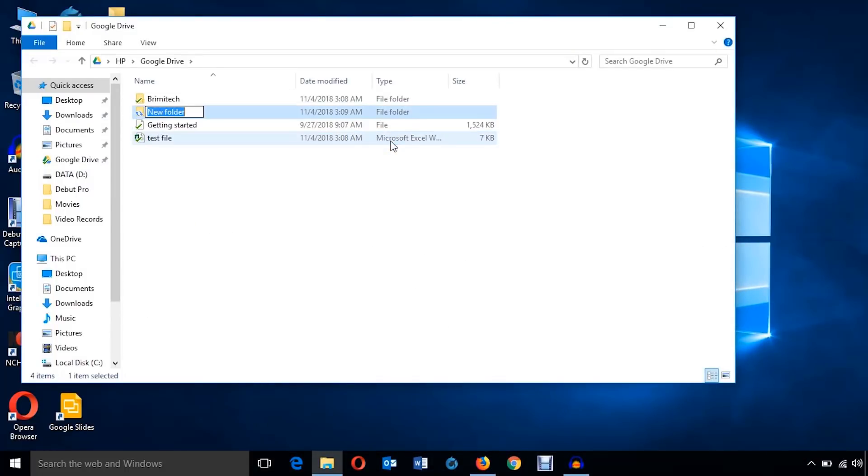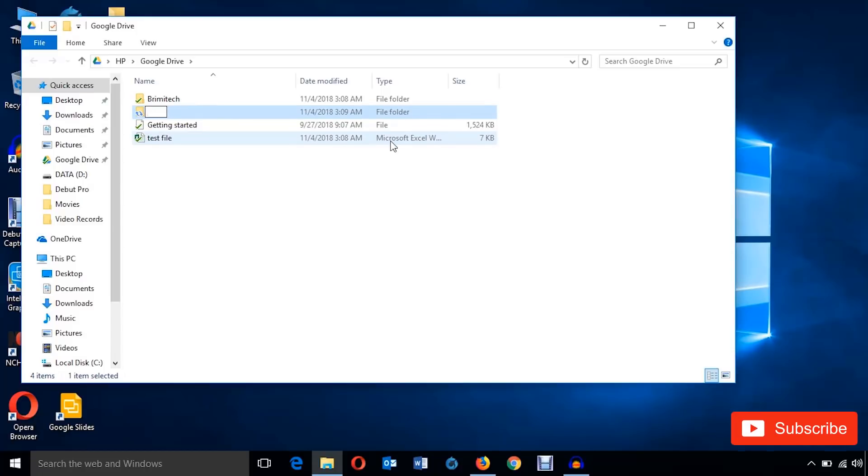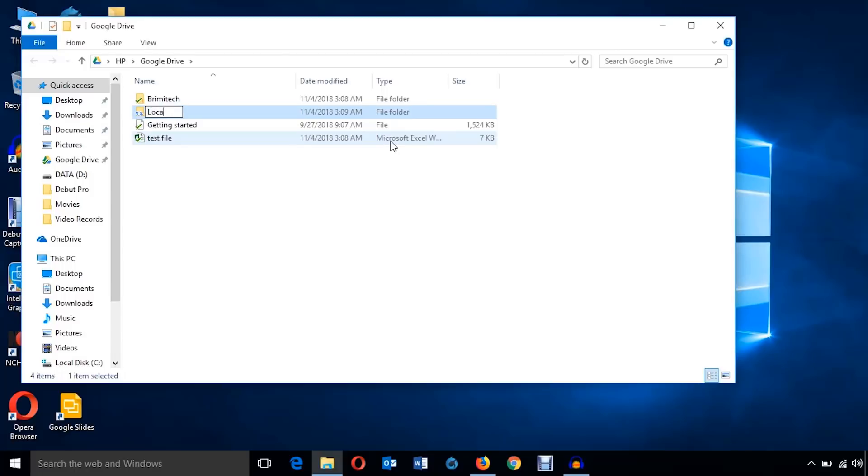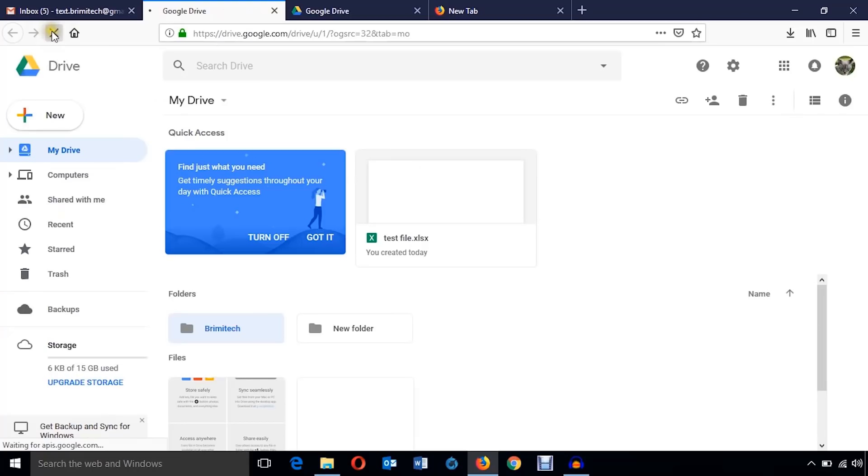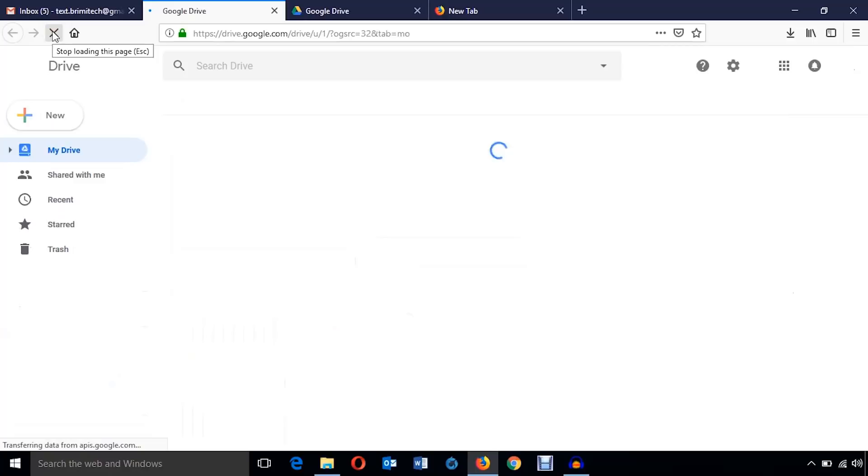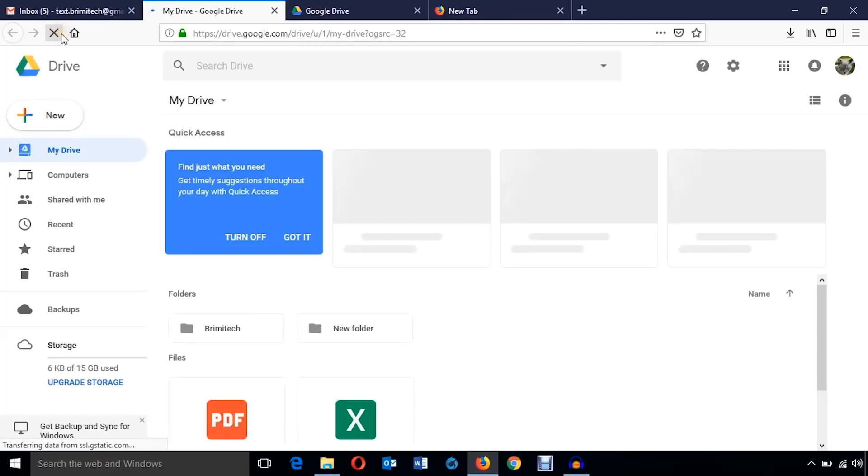Now if I create a folder here, as you can see using the browser, I have only a folder and two files. But I'm just going to create a folder here. Just I'm going to name it local folder.